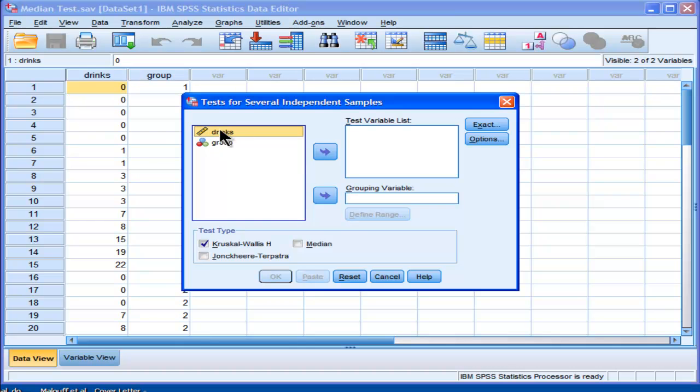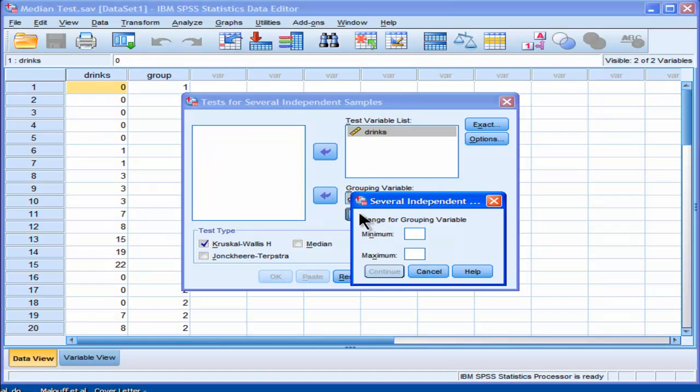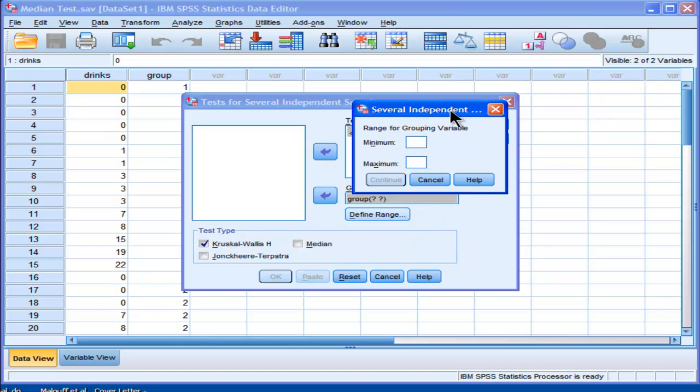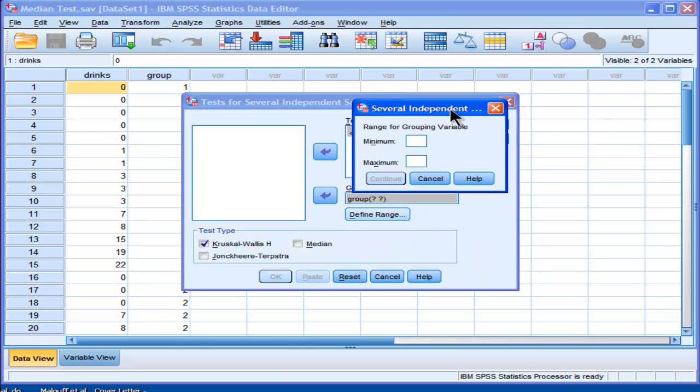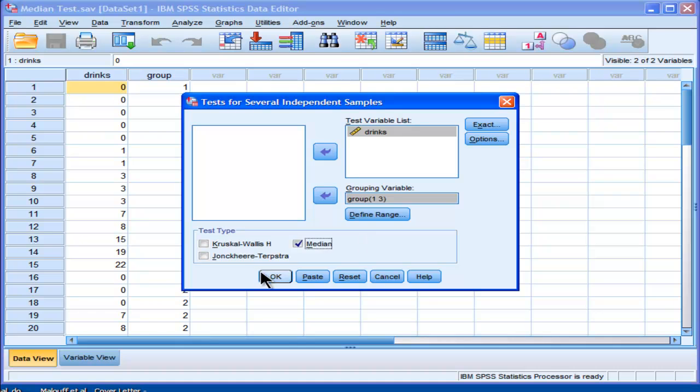Drinks is my dependent variable, so I'm going to put that in the test variable list. Then groups is my grouping variable. It should be locations, but group is the word I used. I've got to specify a range. You can't specify your groups. You have to specify a range. So, it's 1 to 3. Now I need to deselect Kruskal-Wallis and select Median. Then I click on OK.